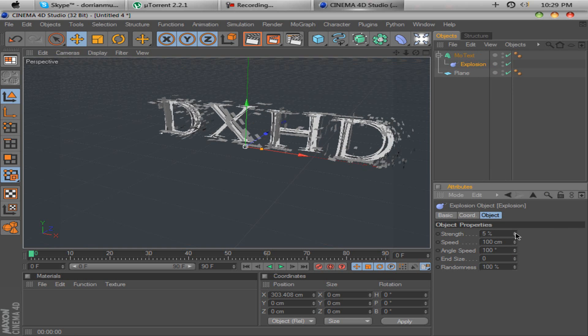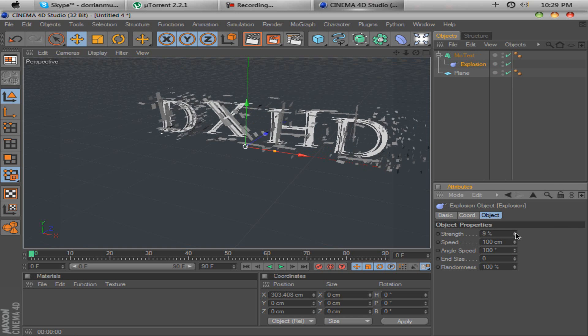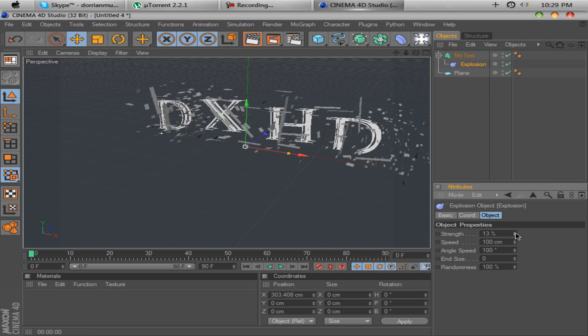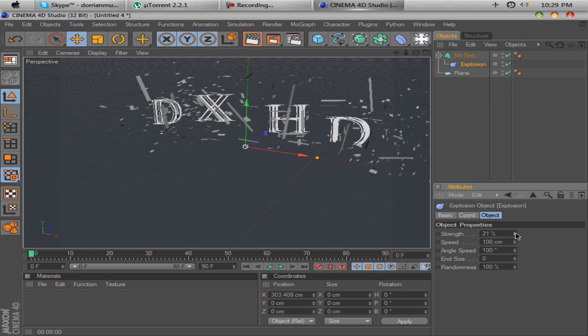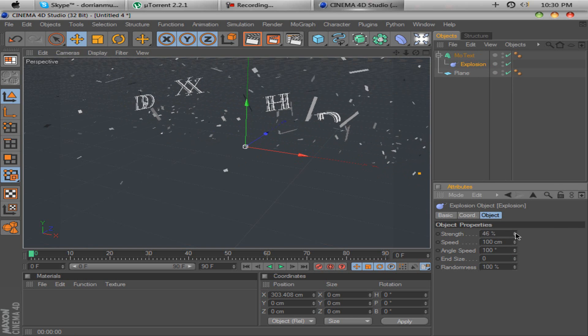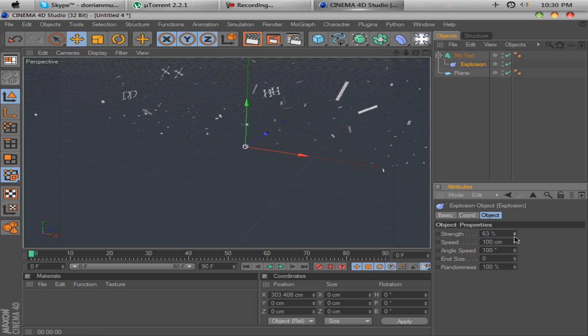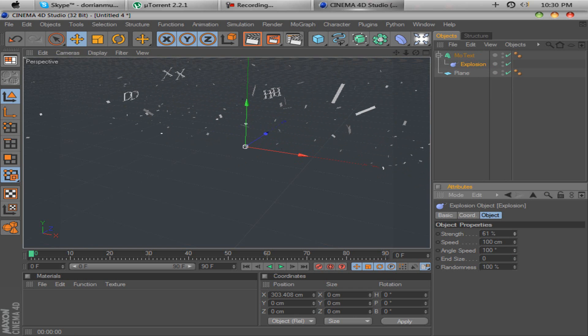But when you put it up, you'll notice that the text starts to explode and goes all over the place. So, back it up to 0%.